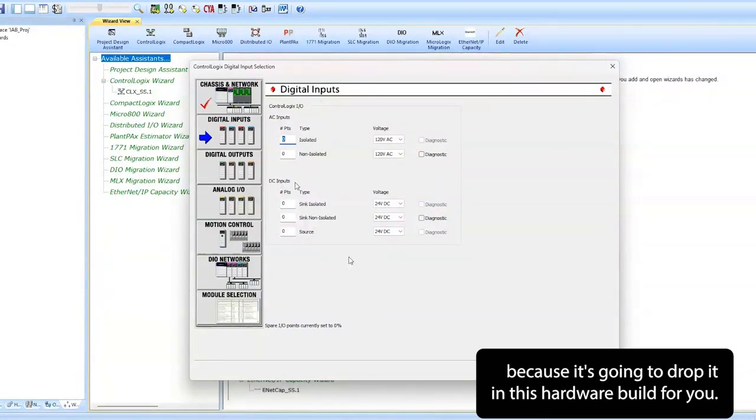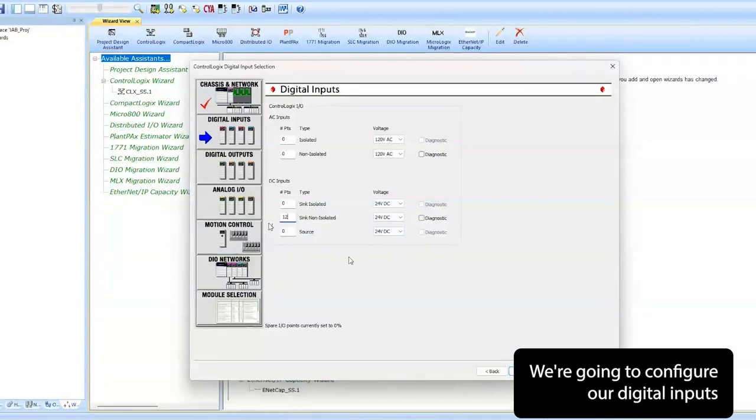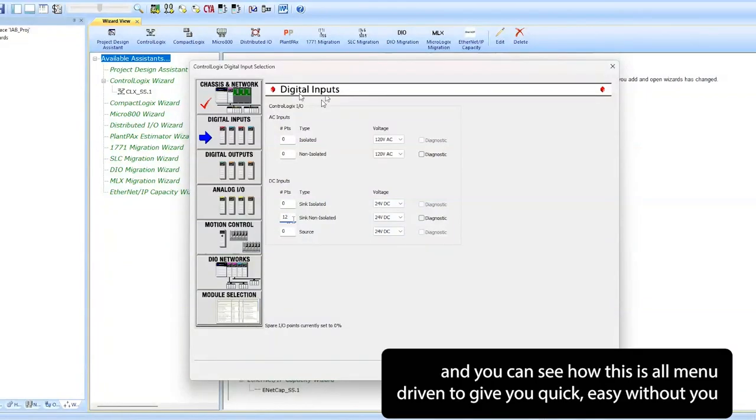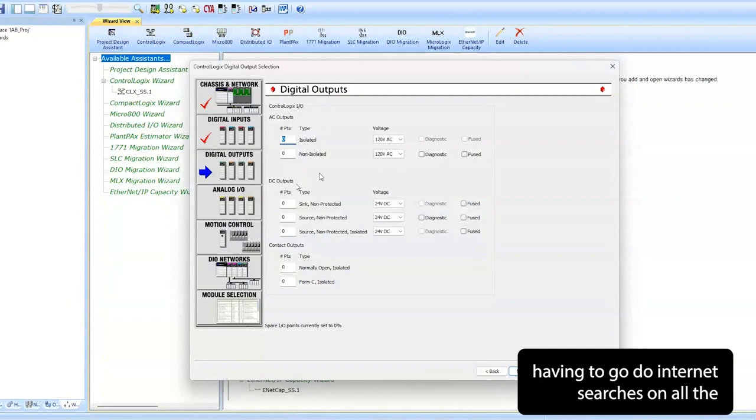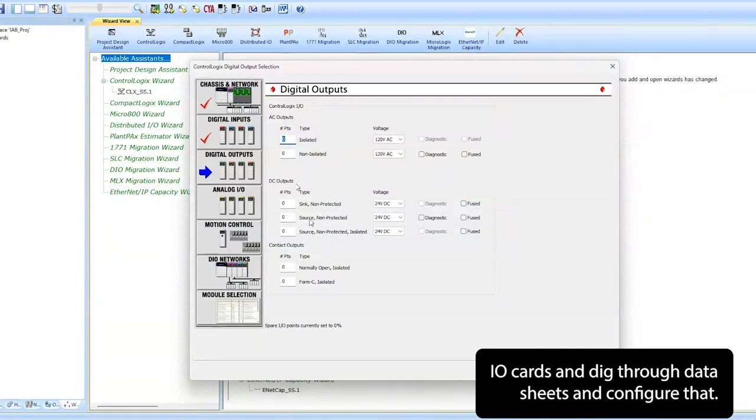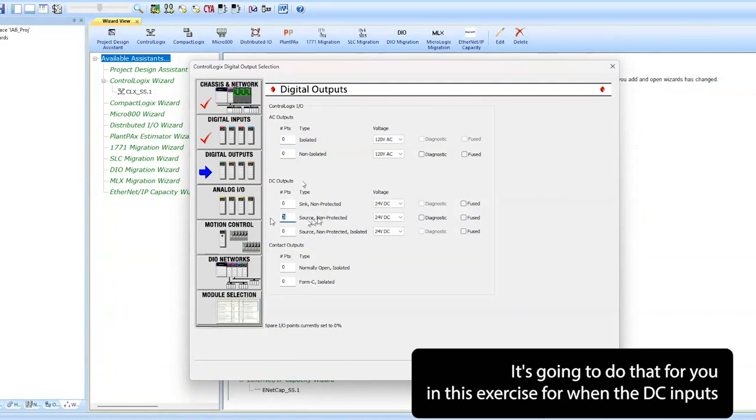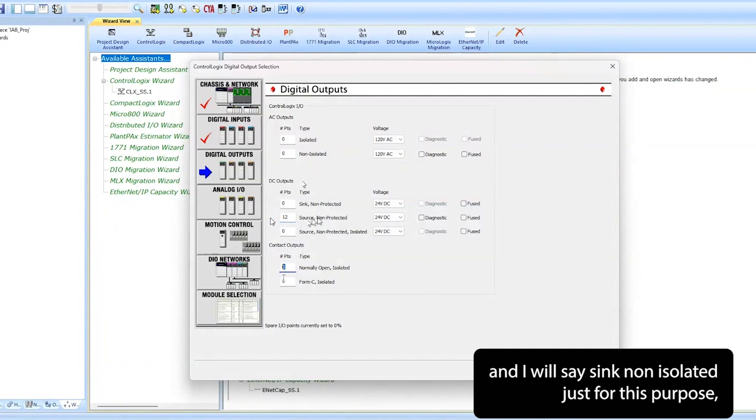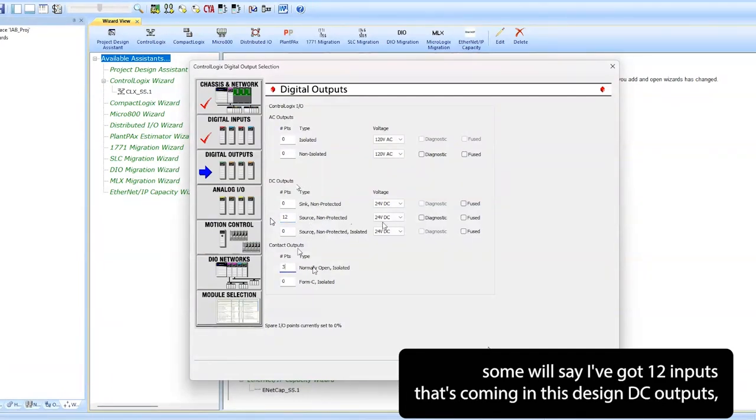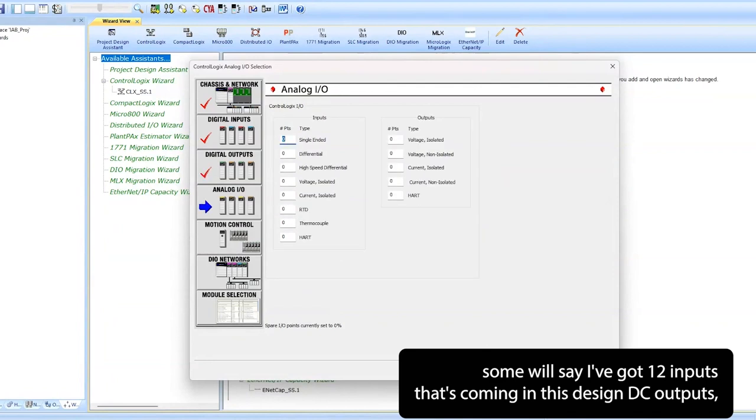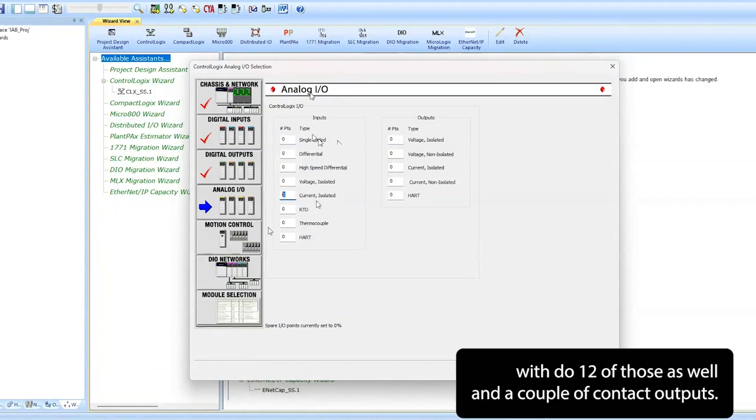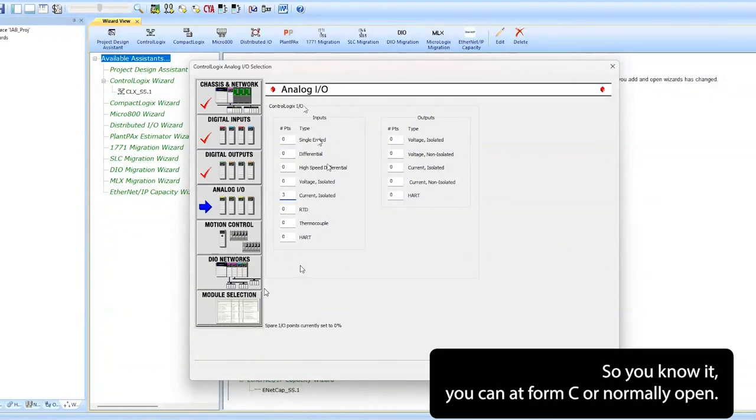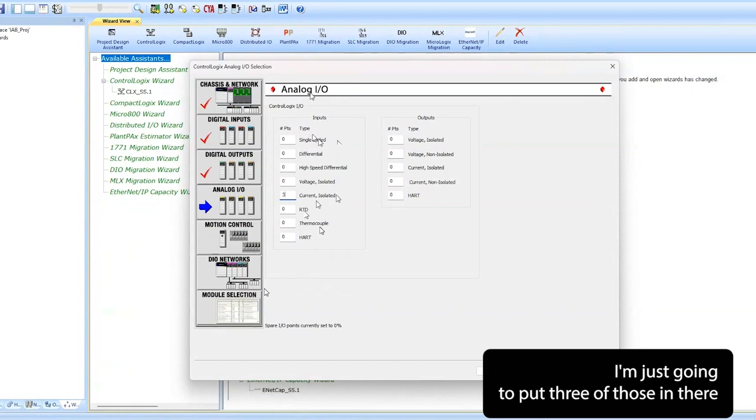We're going to configure out digital inputs and you can see how this is all menu-driven to give you quick, easy configuration without you having to go do internet searches on all the I/O cards and dig through data sheets. It's going to kind of do that for you. In this exercise we're going to do DC inputs and I'm going to say a sync non-isolated. I'm going to say I've got 12 inputs that's coming in this design. DC outputs, I'm going to select source non-protected 24 volts. We'll do 12 of those as well. And a couple of contact outputs. You can have Form C or normally open, I'm just going to put three of those in there just so you see how the cards are dropped into this hardware.